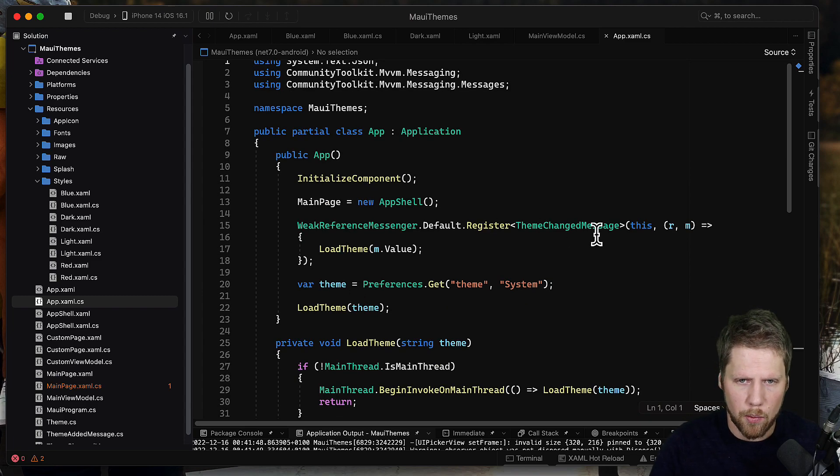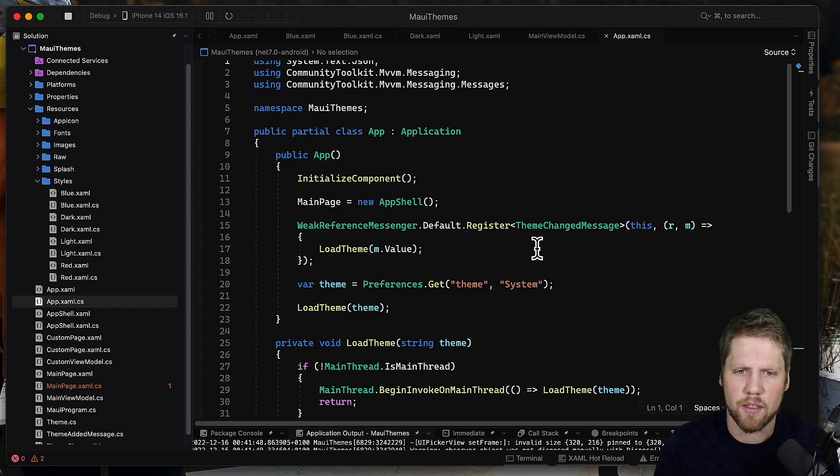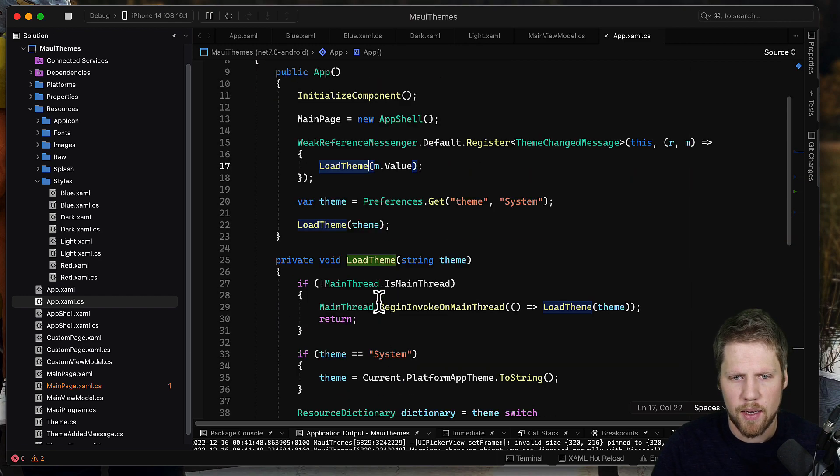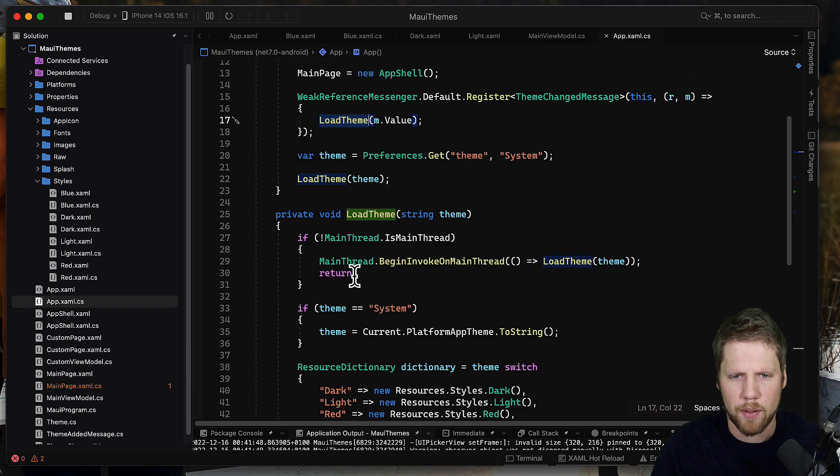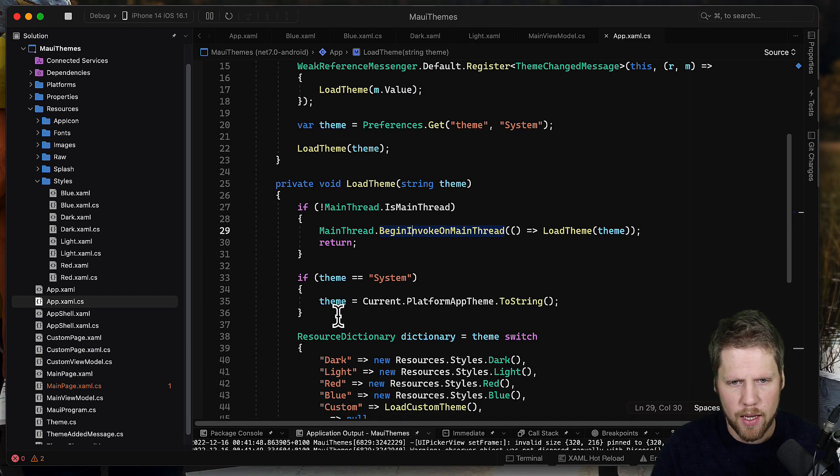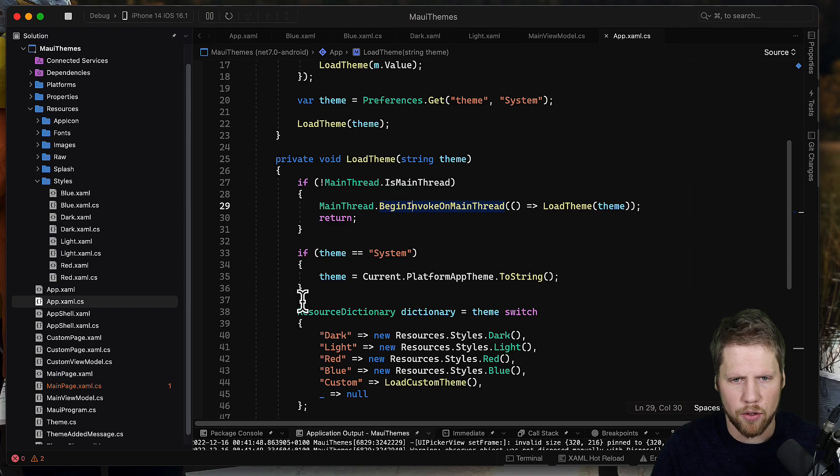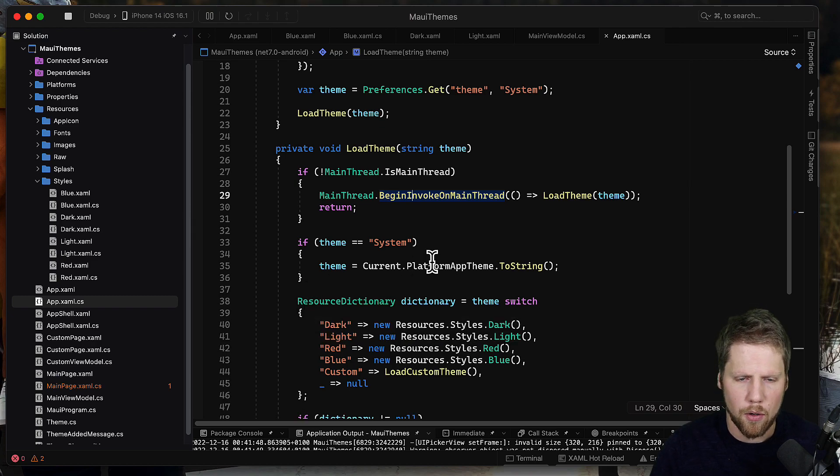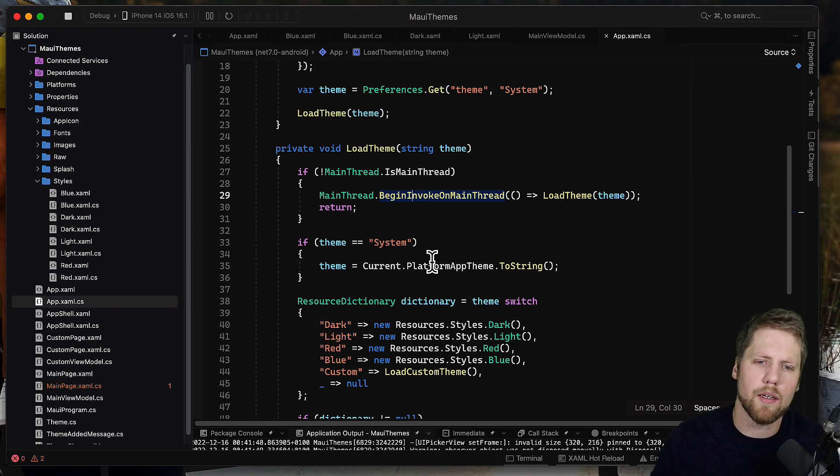So when this message is coming to this class I will just call the load theme method. And in the load theme method I make sure that we are on the main thread and then I start to load different themes.